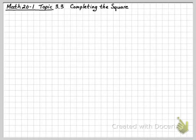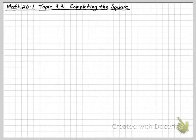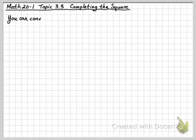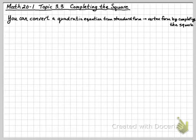Here we are, Math 20-1, Topic 3.3, the last topic in Chapter 3, Completing the Square. We've learned that we can convert a quadratic equation from standard form back into vertex form by a process called completing the square.